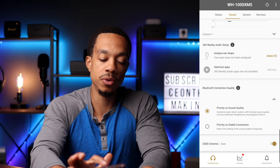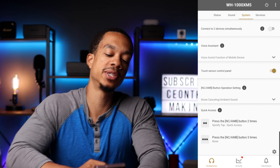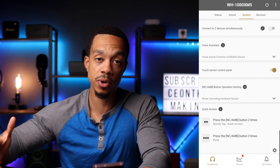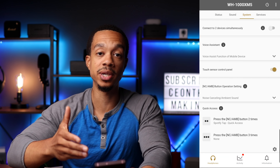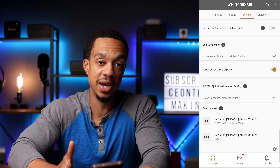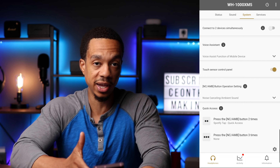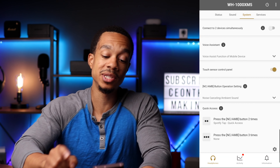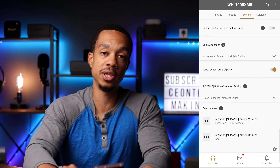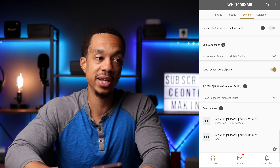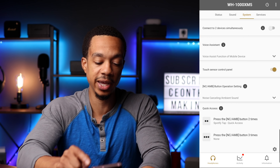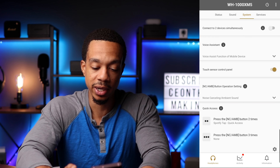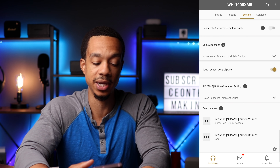If we go to the system tab, the first thing you're going to see is 'connect two devices simultaneously.' Just like the previous XM4s, the XM5s feature multi-point connection, so you're able to connect two devices at the same time and seamlessly switch back and forth between which device is actually playing media. Note that you cannot use priority sound quality or the LDAC codec when multi-point connection is turned on.